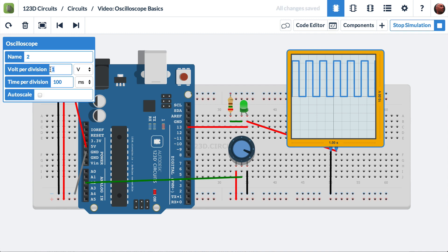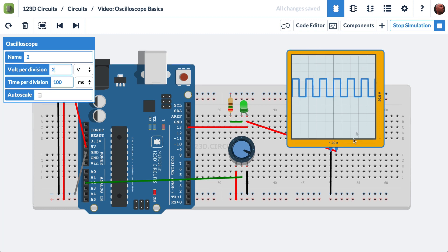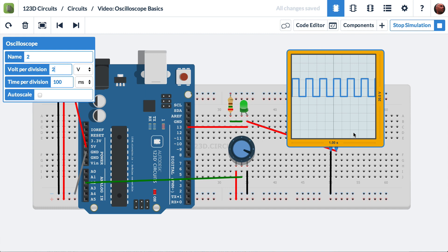If I change this from 1 volt to 2 volts, we see that now from one division to the next represents 2 volts, and from the bottom to the top represents 20 volts. Looking at our waveform, we see that it's rising 2 volts, 4 volts, let's say 4.2 volts.